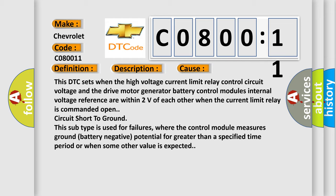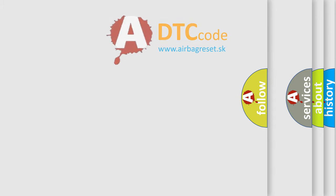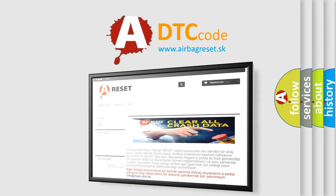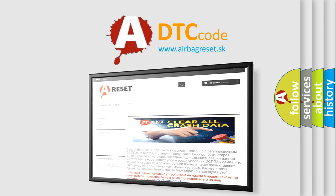The airbag reset website aims to provide information in 52 languages. Thank you for your attention and stay tuned for the next video.